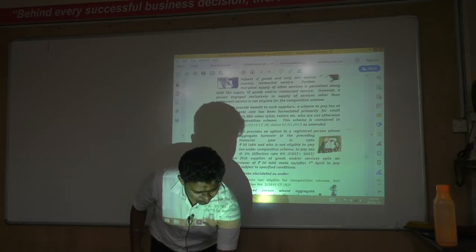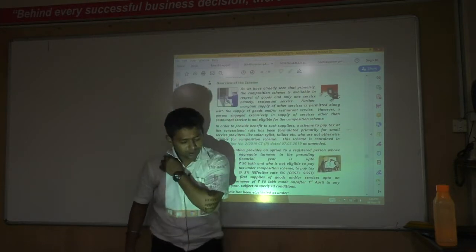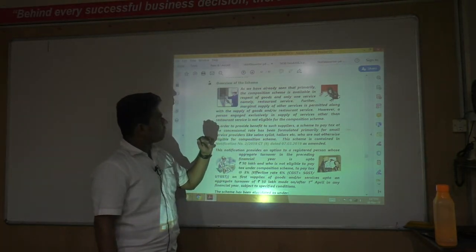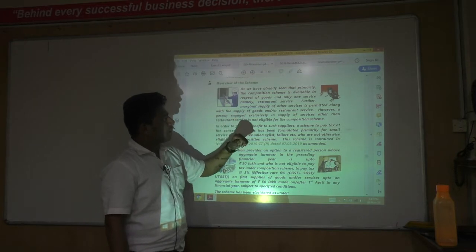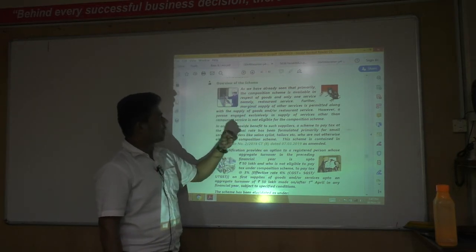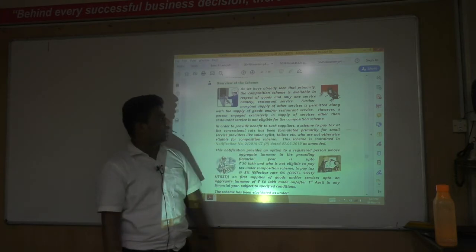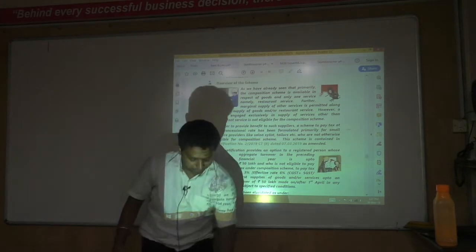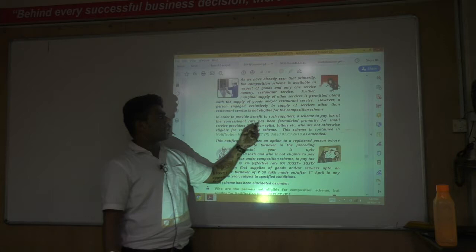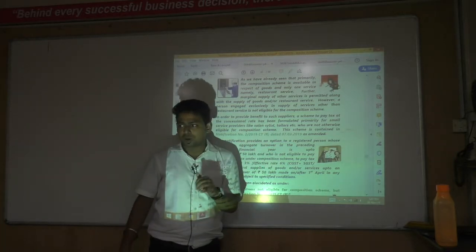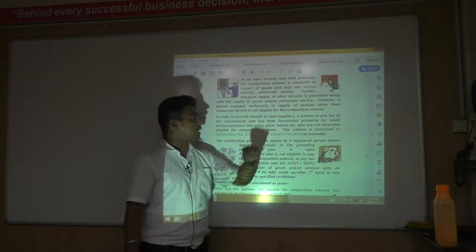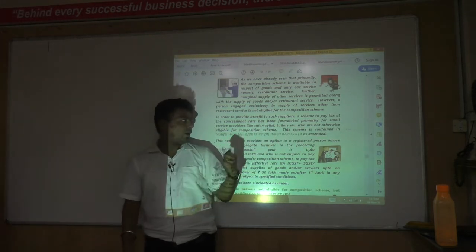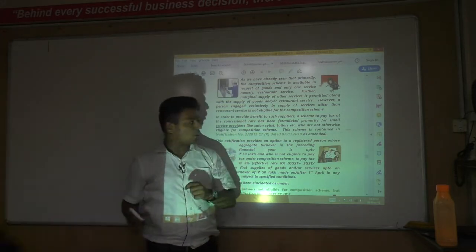For marginal supply of other services permitted along with the supply of goods and restaurant service, a person engaged exclusively in supply of services other than restaurant service is not eligible for the composition scheme. In order to provide benefit to such suppliers — those providing goods and services — a scheme to pay tax at a concessional rate has been formulated primarily for small service providers. The word 'small service provider' is very important here.